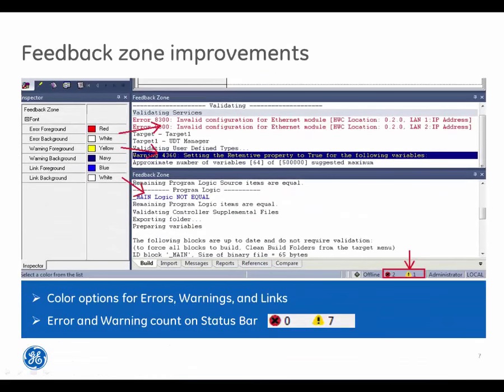Feedback zone improvements include color options for errors, warnings, and links. The error and warning count is displayed on the status bar.